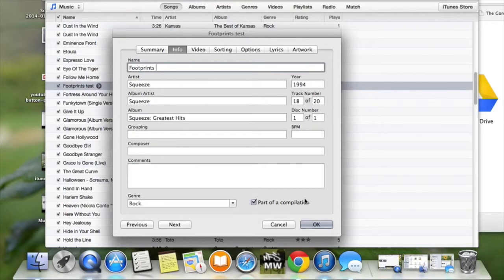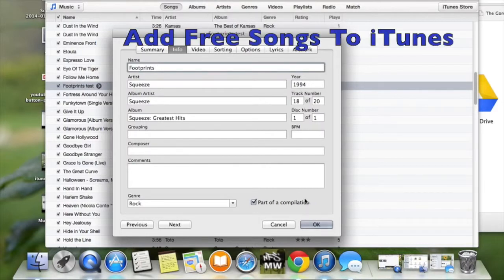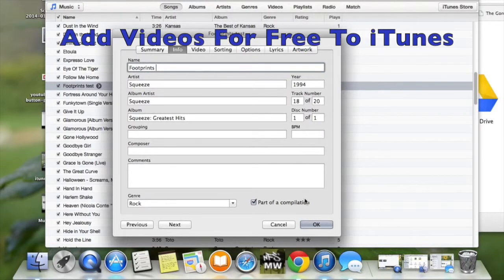We also have a video about how to get free songs on iTunes, in which you would use this process, and also free music videos from iTunes when you do this process.